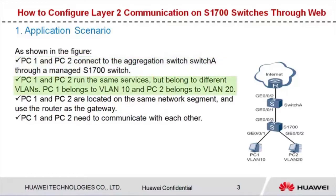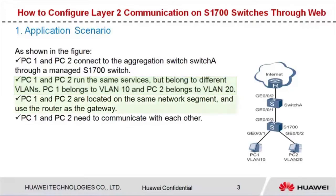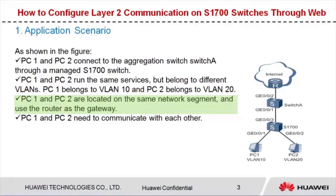PC1 and PC2 run the same services but belong to different VLANs. PC1 belongs to VLAN 10 and PC2 belongs to VLAN 20. PC1 and PC2 are located on the same network segment and use the router as the gateway. PC1 and PC2 need to communicate with each other.